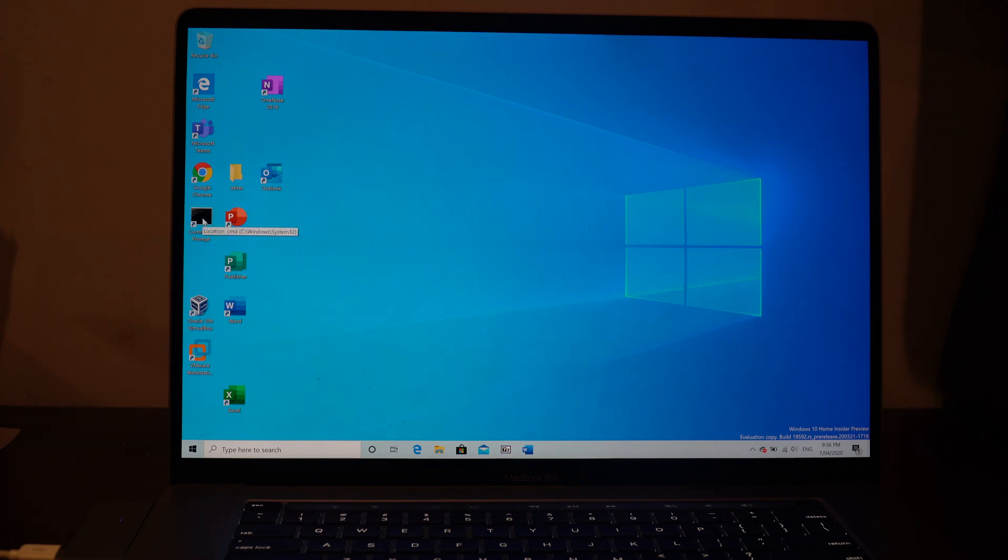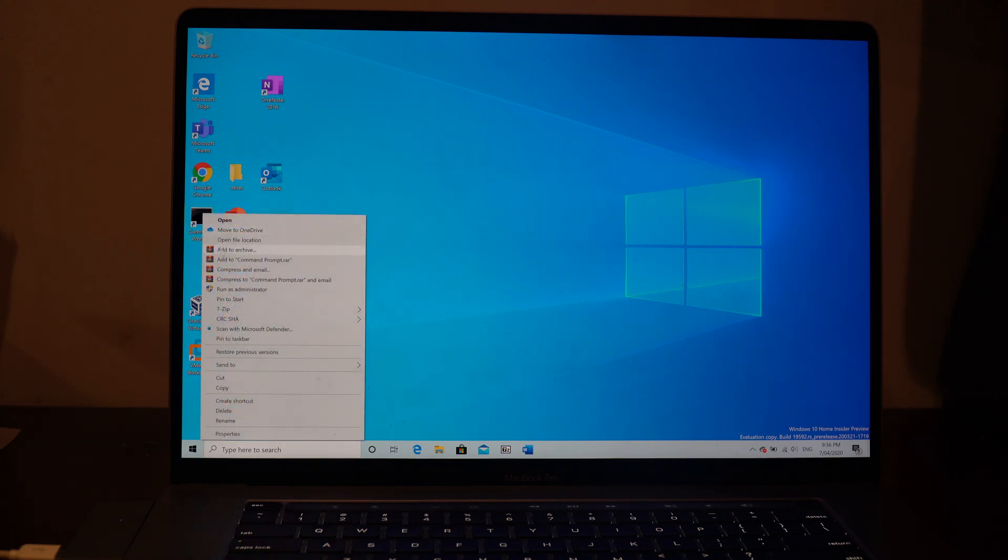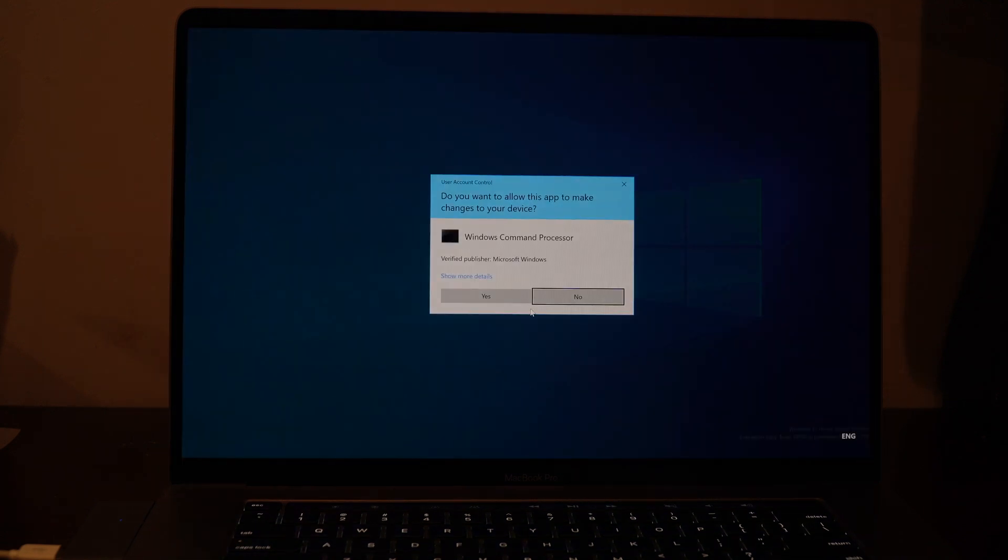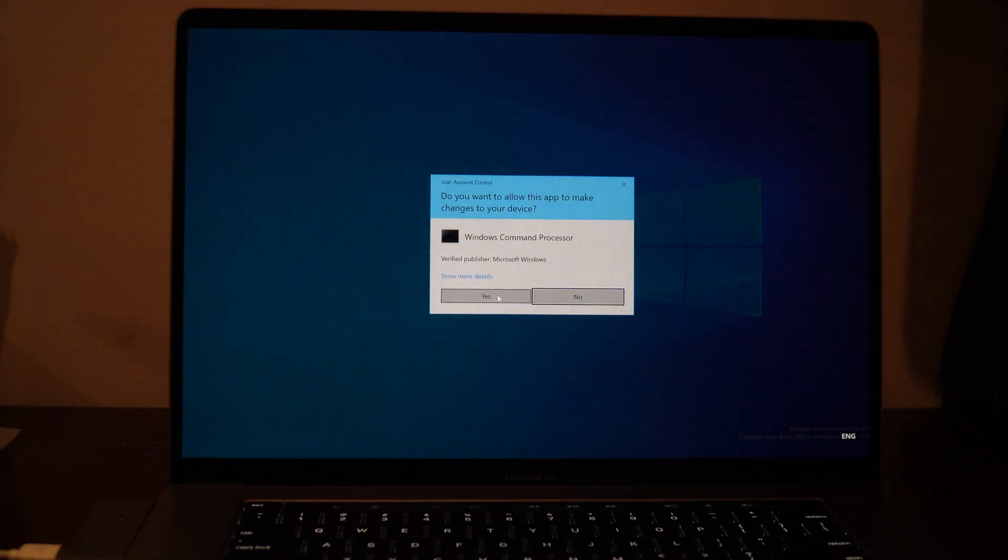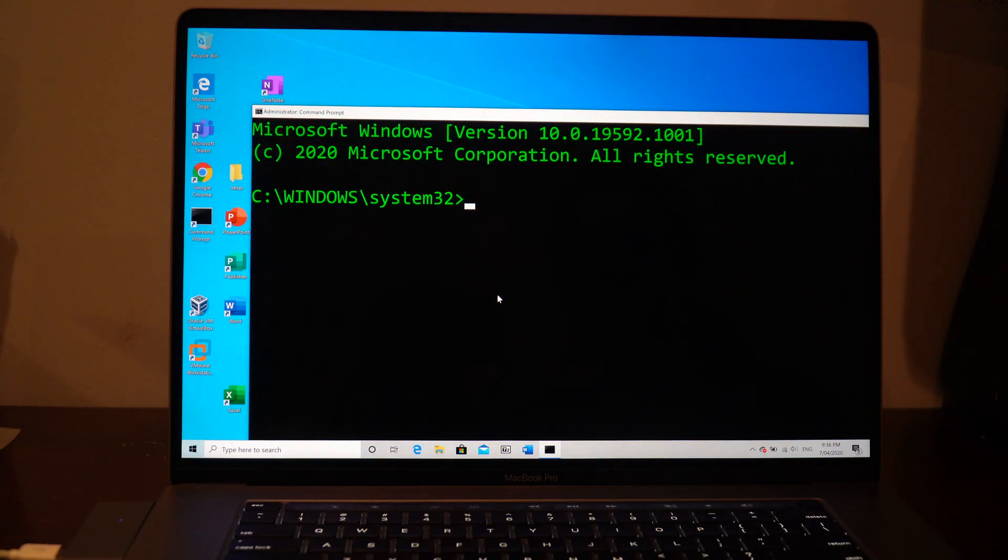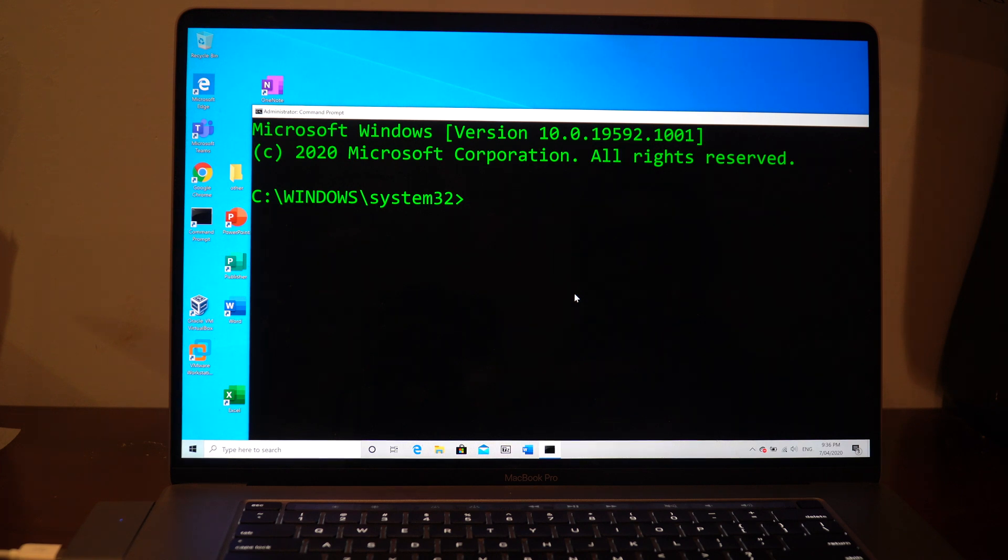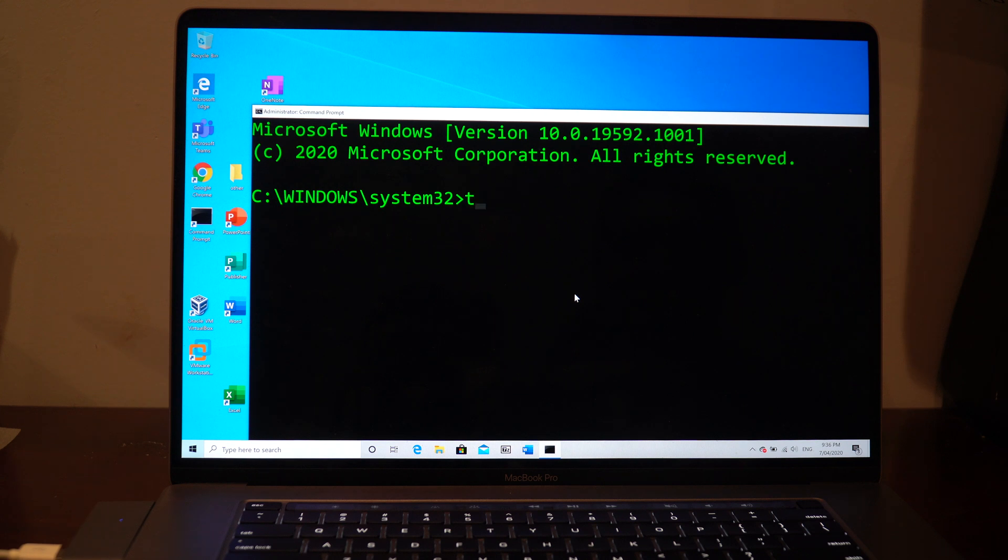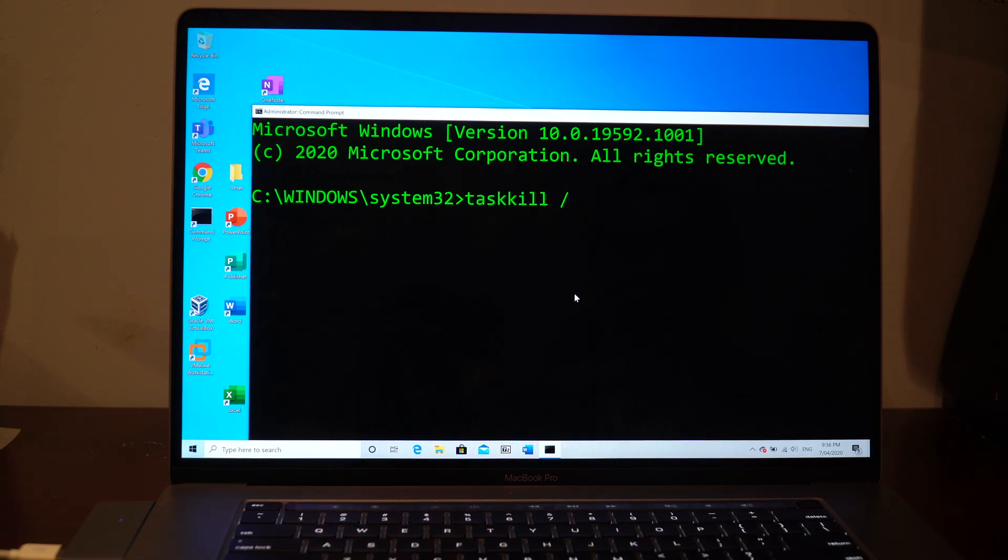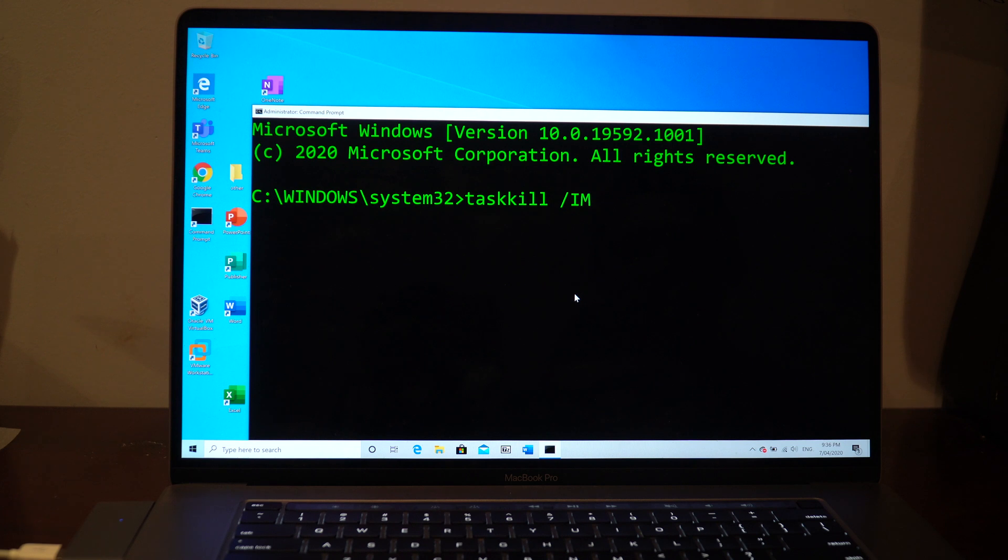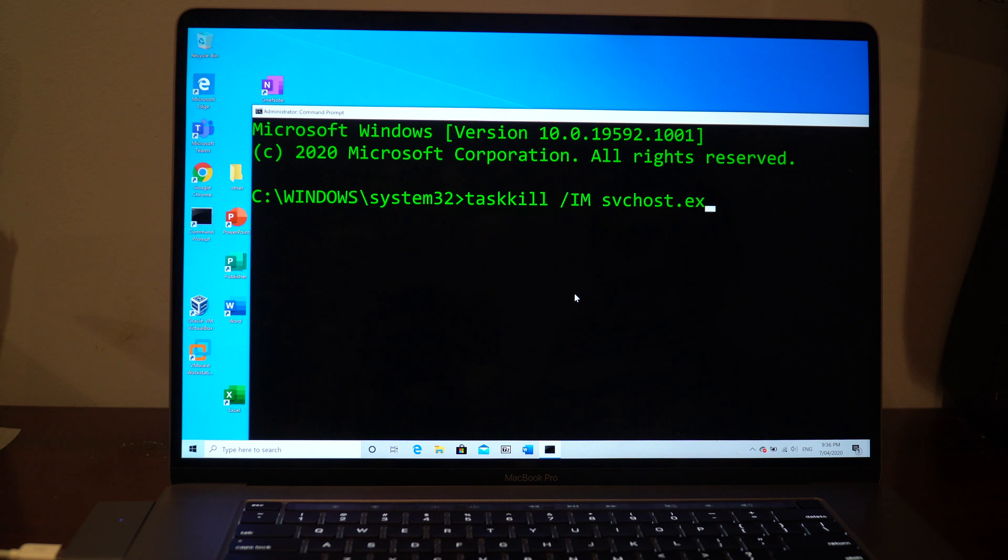We're going to open up the command prompt as an admin. We'll click yes, and then we're going to trigger a BSD, or green screen of death for that matter, by typing in: taskkill /im svchost.exe /f